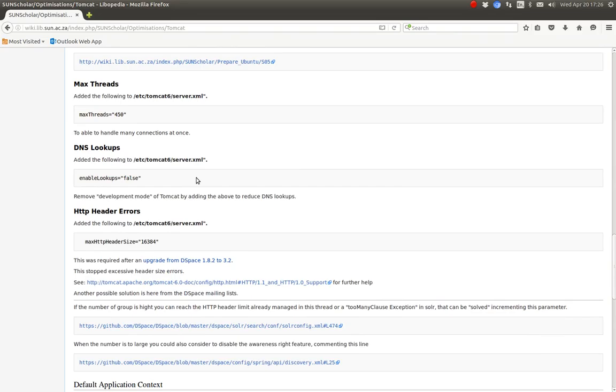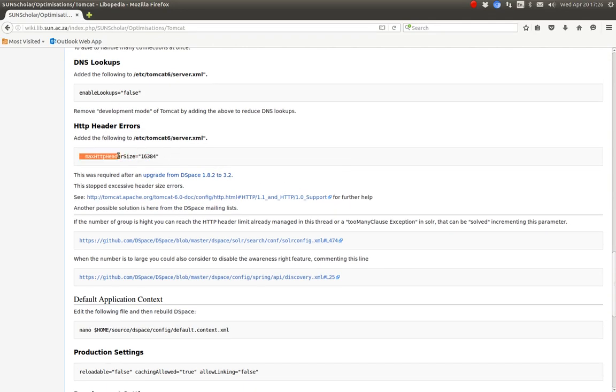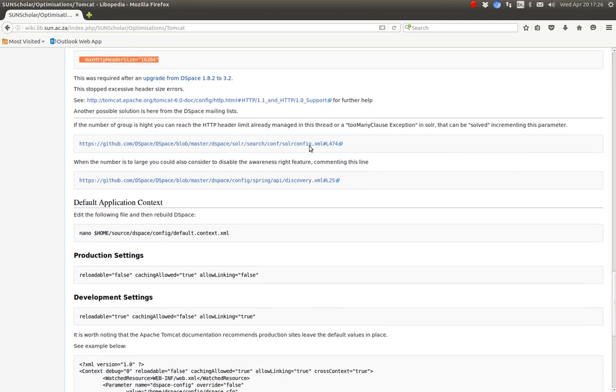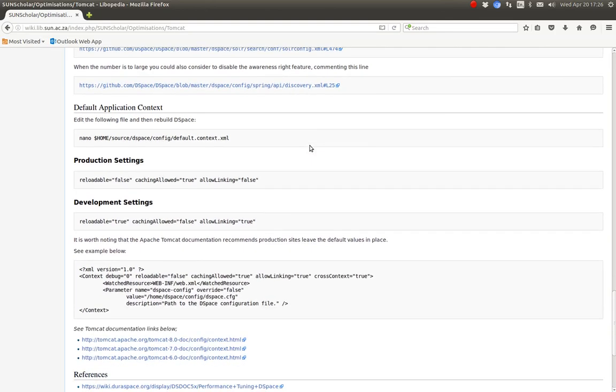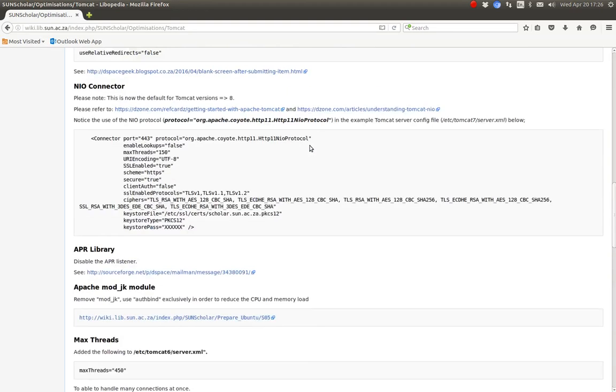Another thing very important is to remove the enable lookups. That saves Tomcat time, very handy thing to do. And then another thing I had to do was this header thing, but it seems to be sorted so far. It was a problem for an upgrade of DSpace 1.8.2 to 3.2.